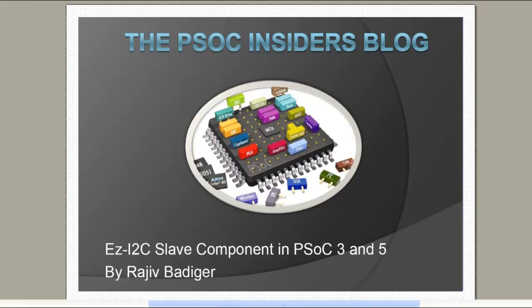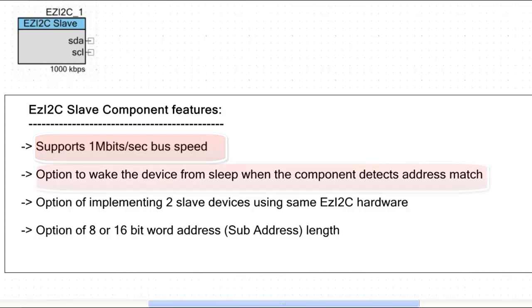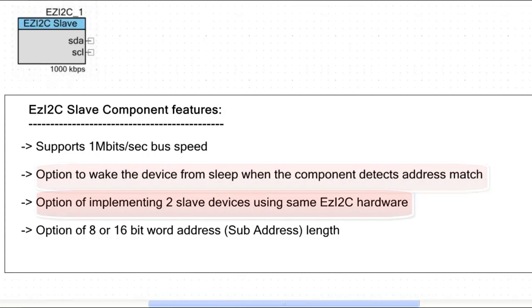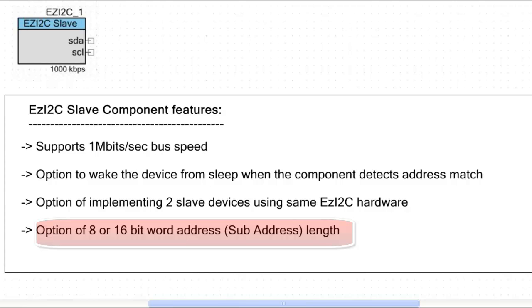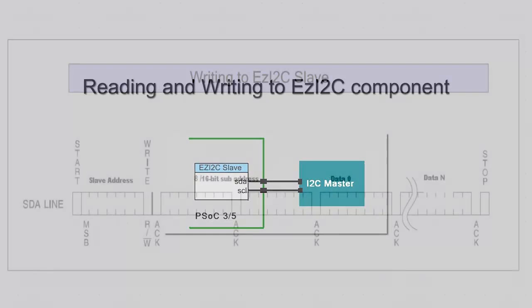Let us first take a look at the features of EzI2C component. EzI2C supports bus speed up to 1Mbps. You can keep EzI2C awake when other resources of the chip are sleeping. It wakes up the device with an interrupt when external master addresses it. You can implement two I2C slave devices using same EzI2C hardware. The word address which points to the data in the buffer can have length of 8 or 16 bits.